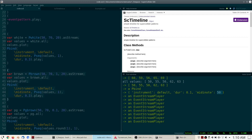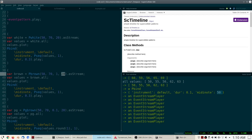On the other hand, here is a second type of random number generator that generates something called Brownian motion. It will again generate values between 50 and 70, but this time we also have to specify a maximum step size, and then how many values to generate. Let's have a look and a listen.